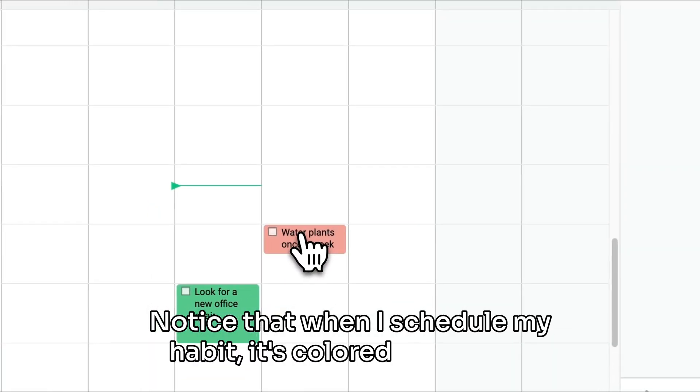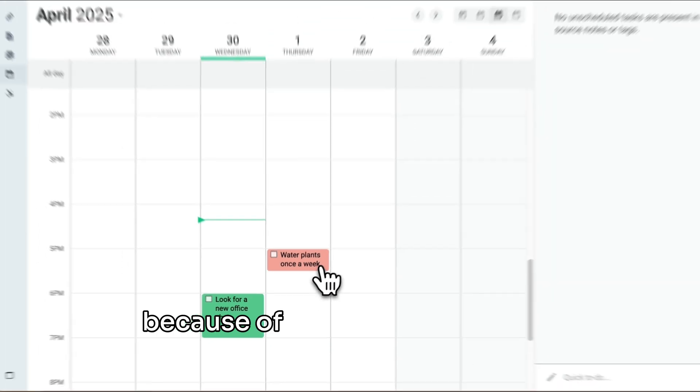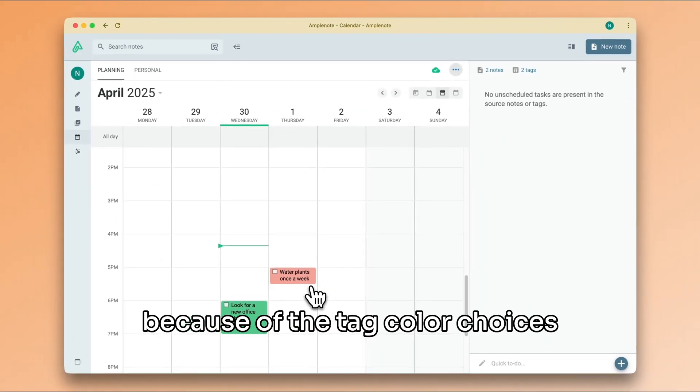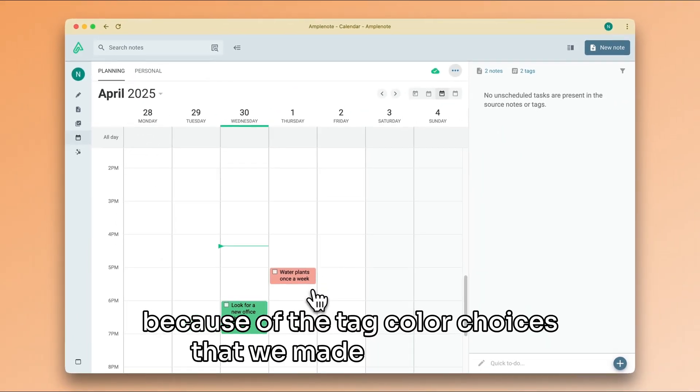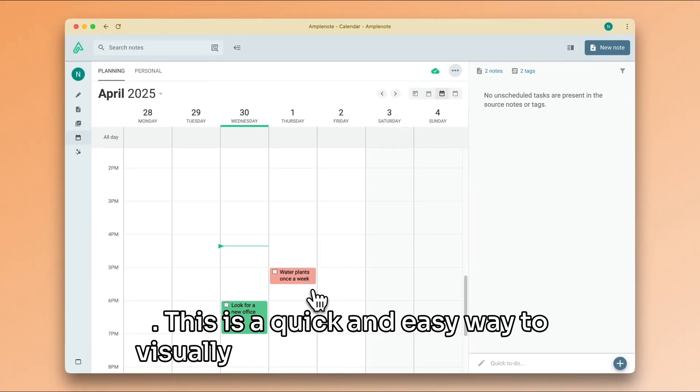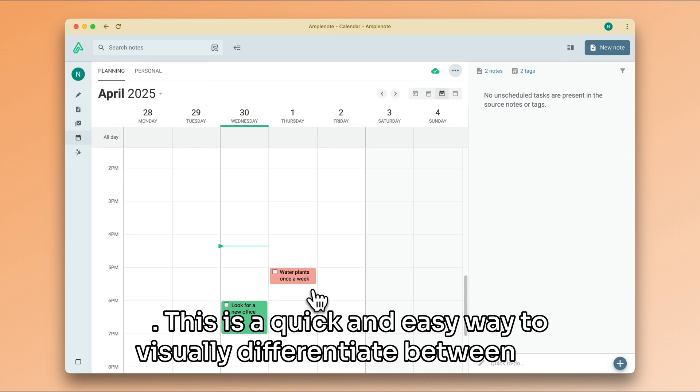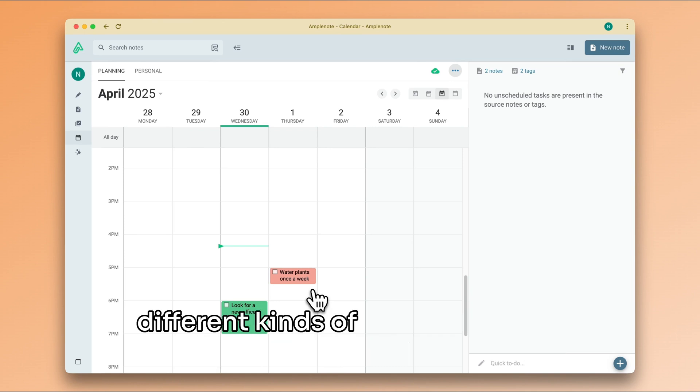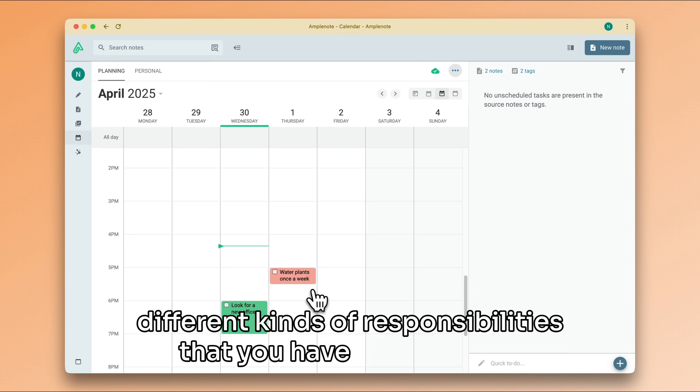Notice that when I schedule my habit, it's colored differently because of the tag color choices that we made previously. This is a quick and easy way to visually differentiate between the different kinds of responsibilities that you have for the week.